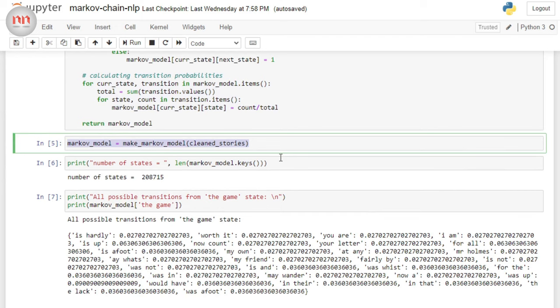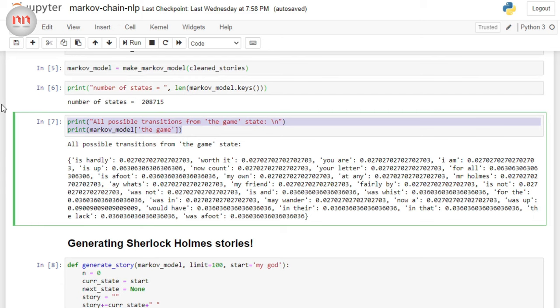Now, to make sure that our model actually works and we have not done any mistake in making the model, I'm going to print all the possible transitions from the state, the game. Now, if you are a Sherlock Holmes fan, then you would know that the word that follows the game is afoot.